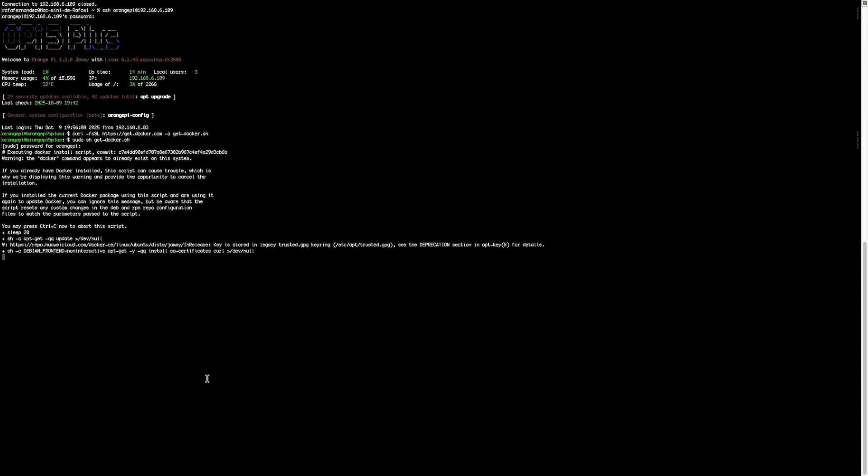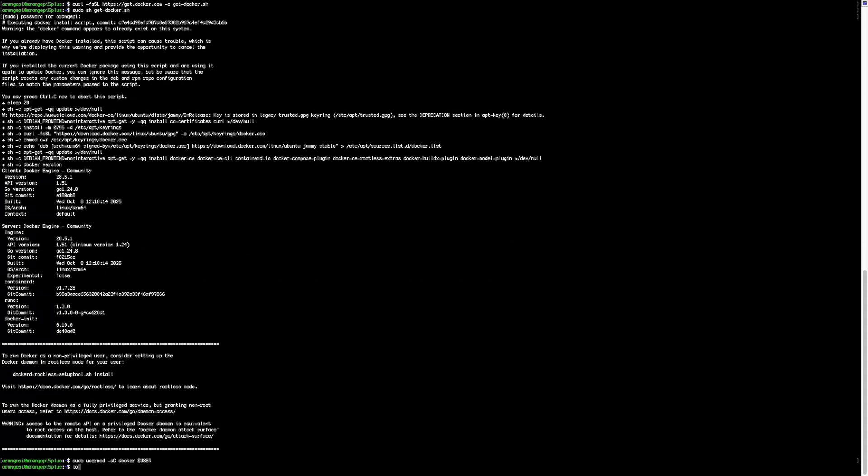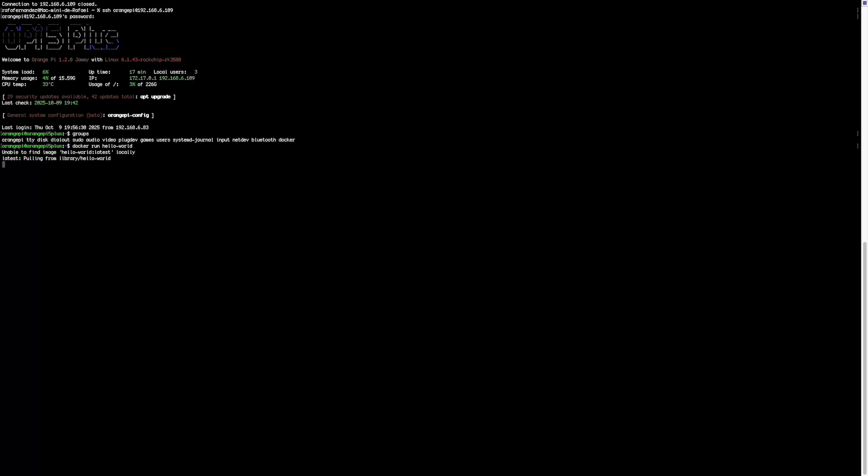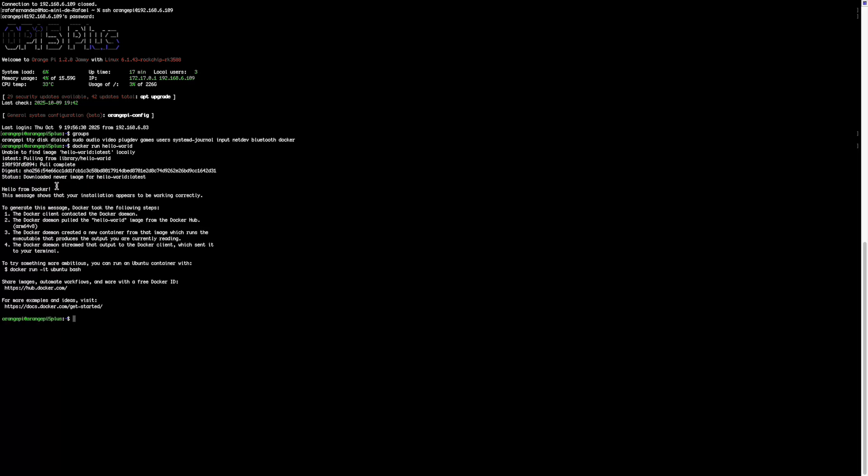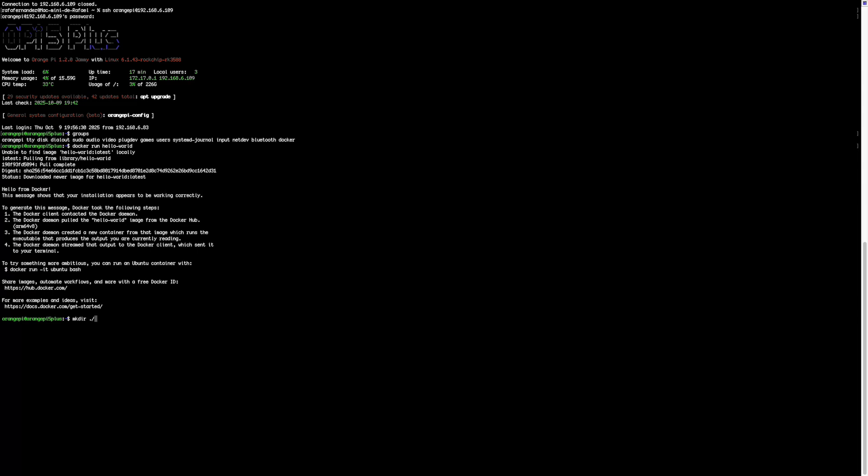The first step is to install Docker since it's required to run image. After the installation, we assign the proper permissions to our user to run Docker. Test that everything is working by running the Hello World container. If everything is correct, you'll see the message, Hello from Docker.